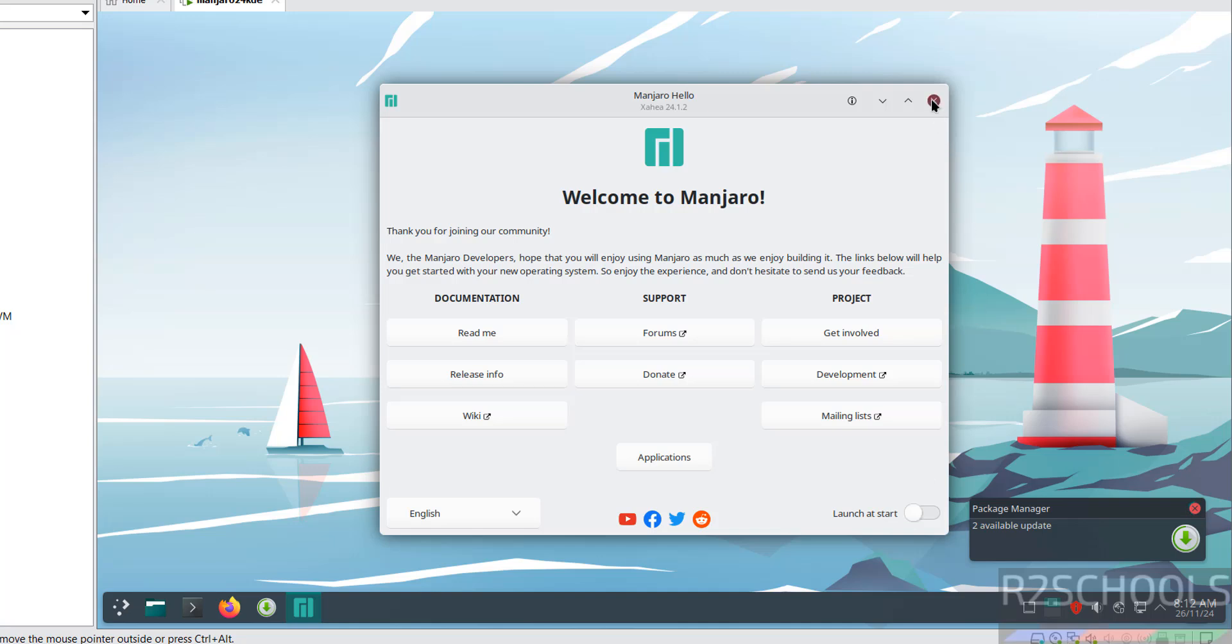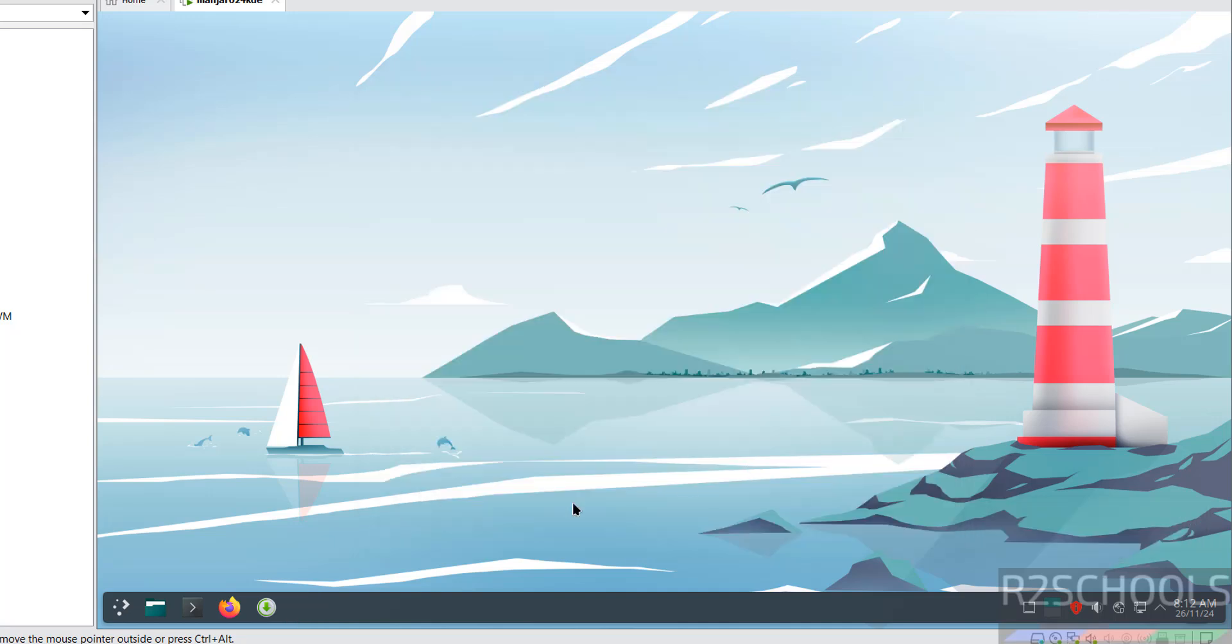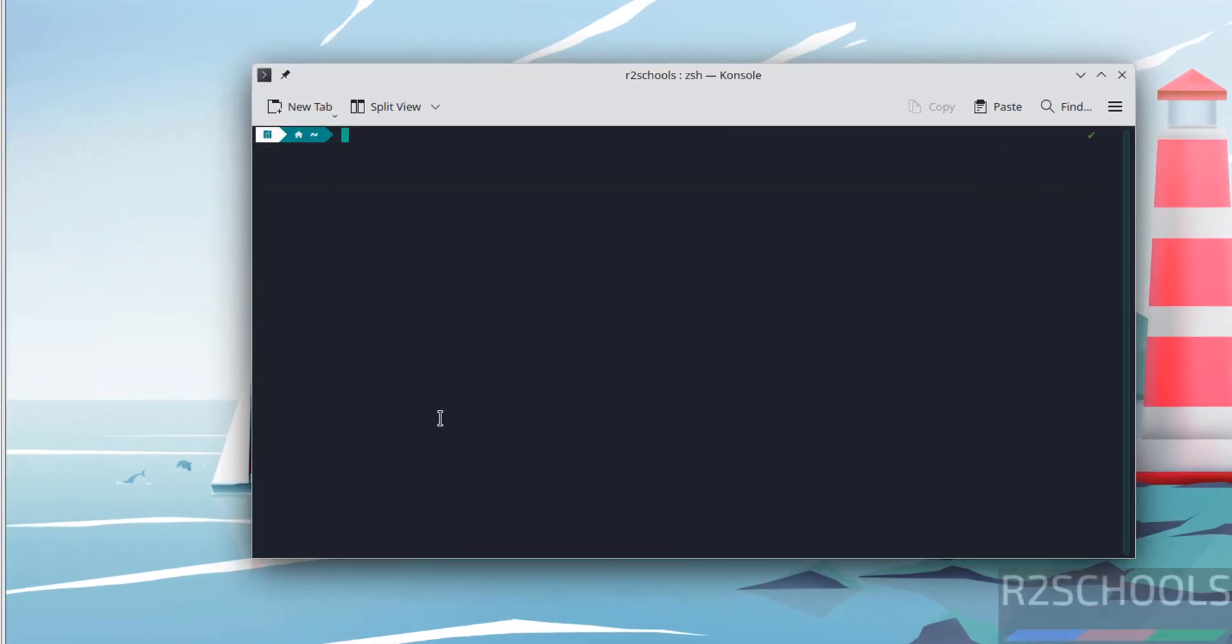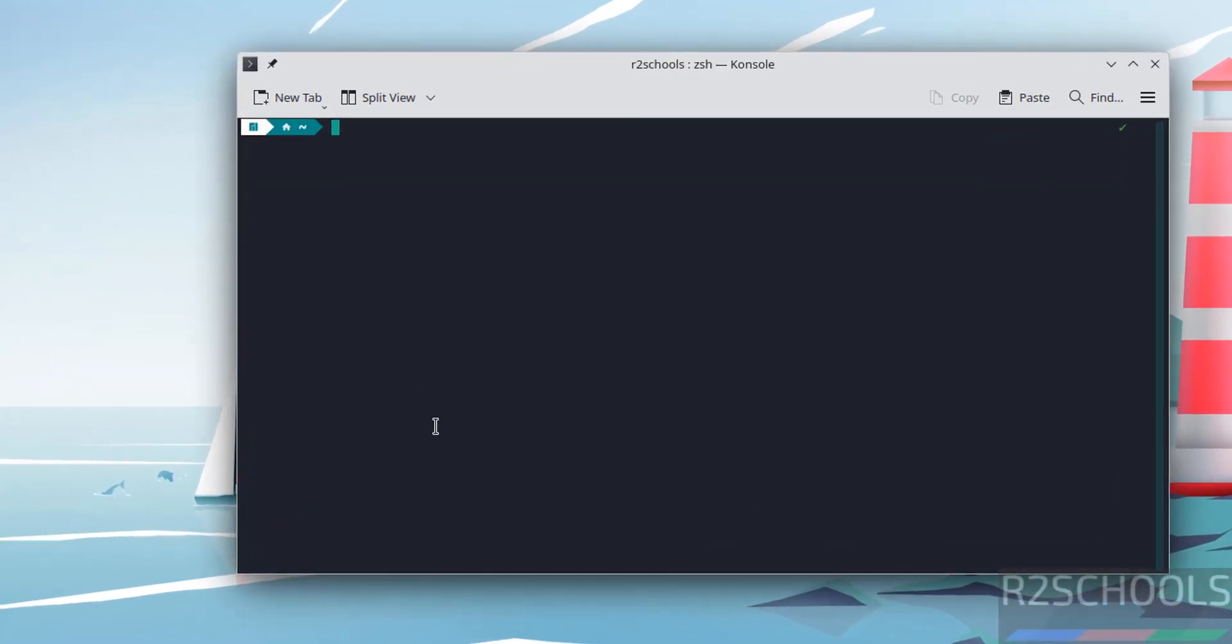Now open terminal or console by clicking on this one. Now verify OS information: cat /etc/os-release, hit enter. We have installed Manjaro Linux.